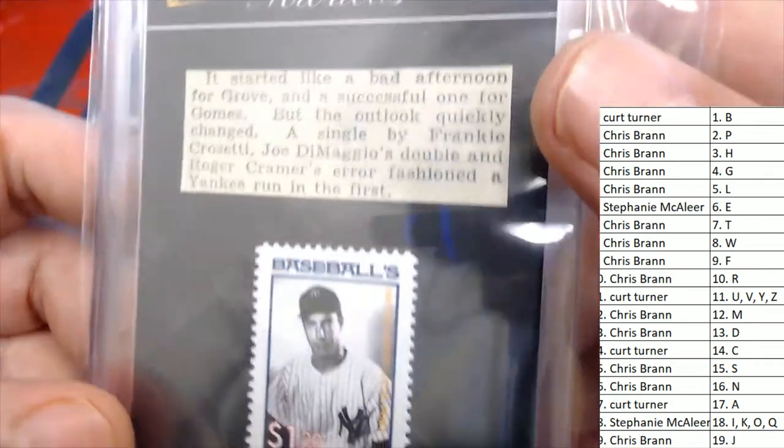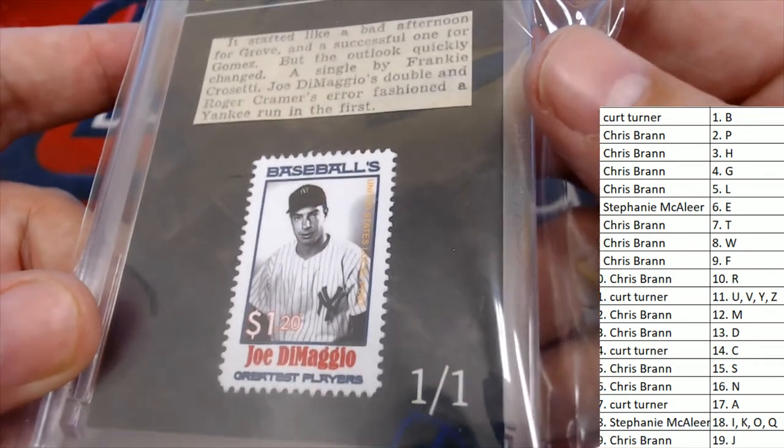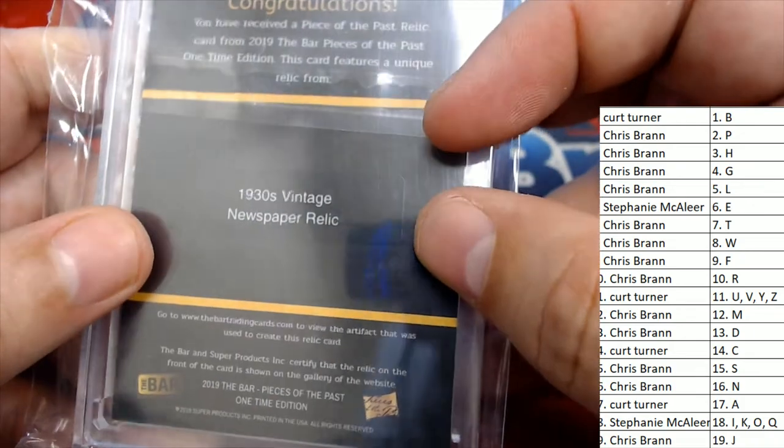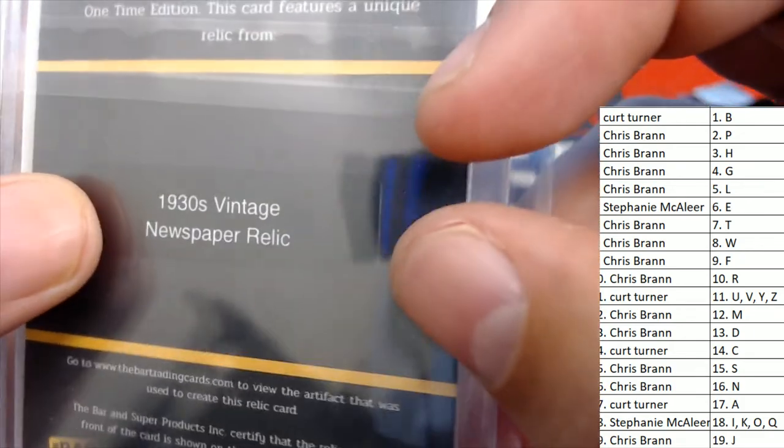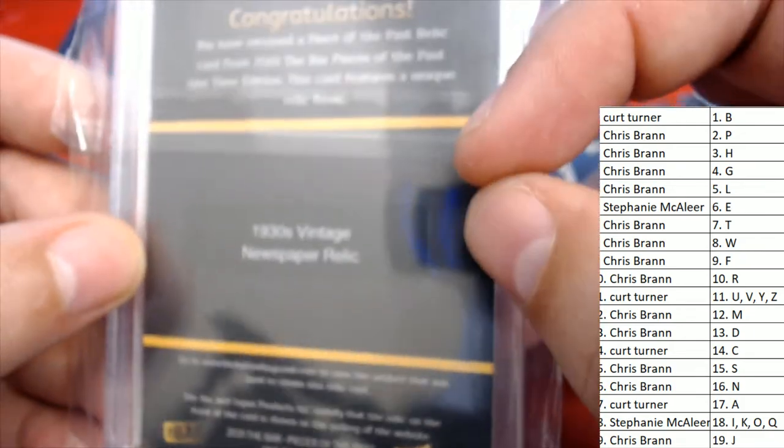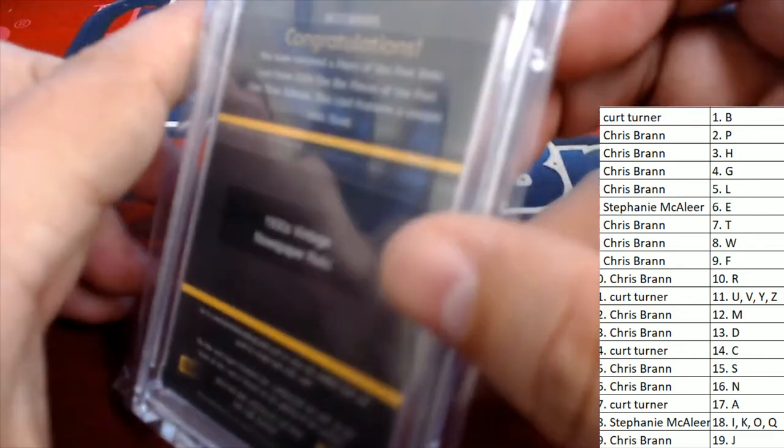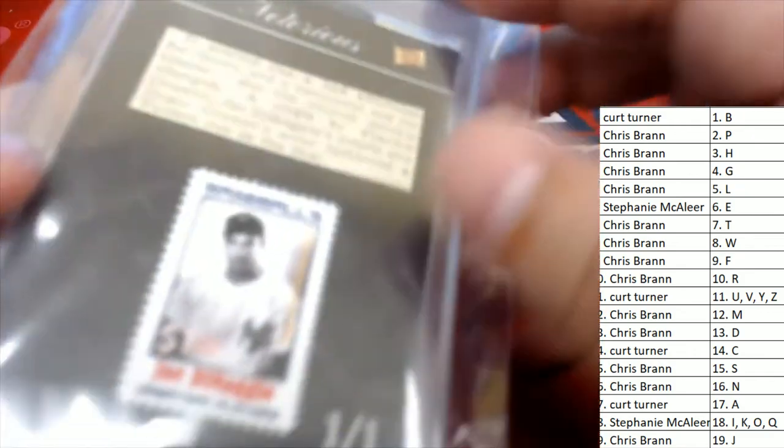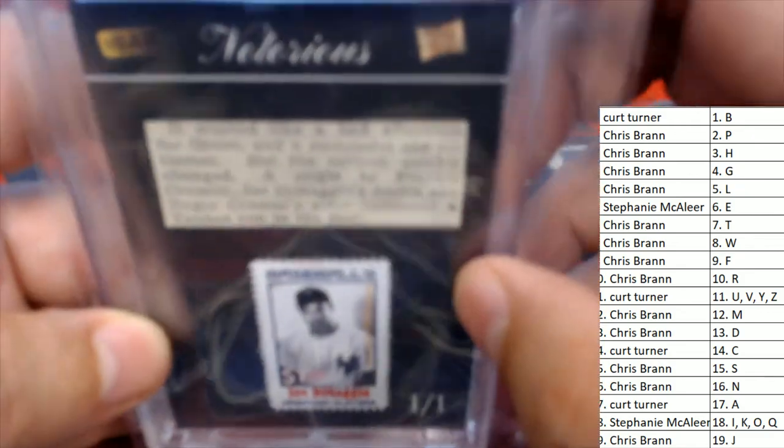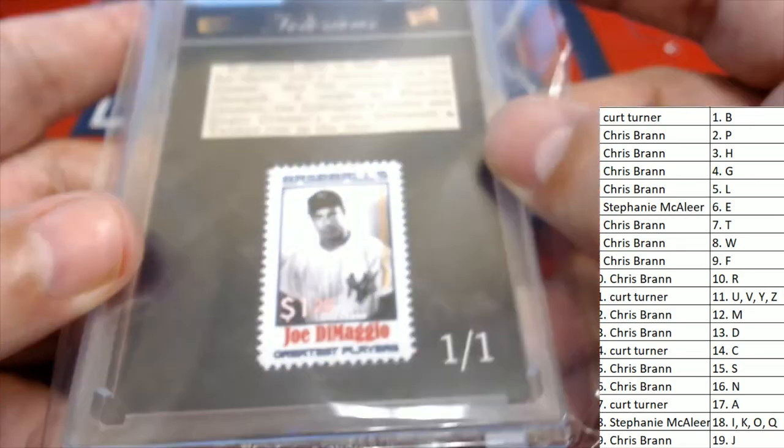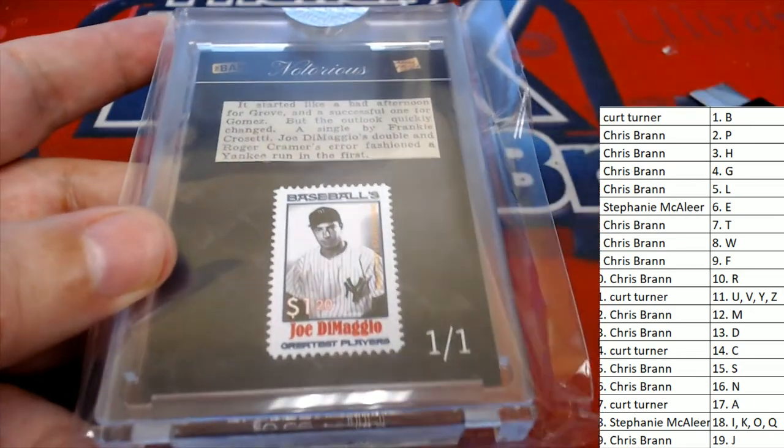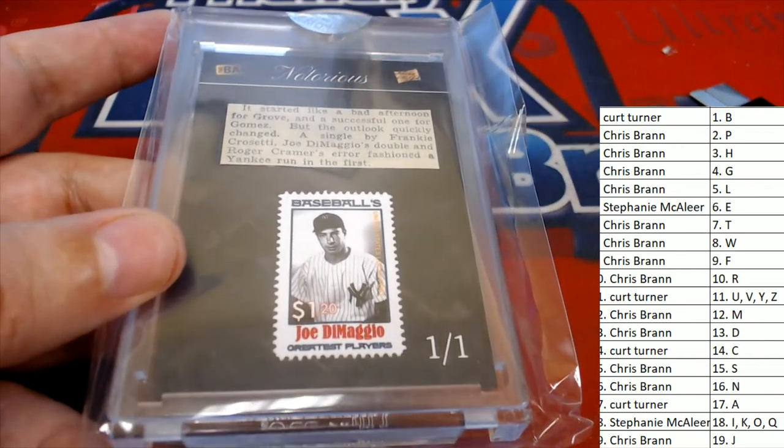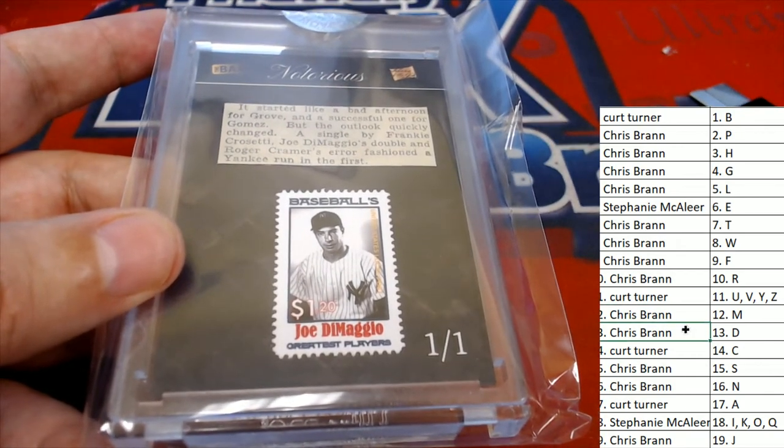And it looks like a really neat piece of history here, a 1930s vintage newspaper relic, very cool DiMaggio collectible. That is a very cool collectible of Joe DiMaggio. Congratulations to Chris B.